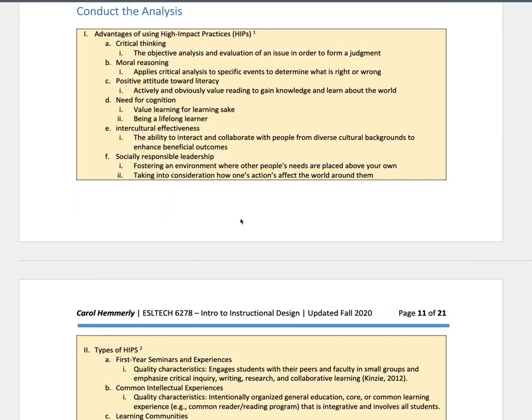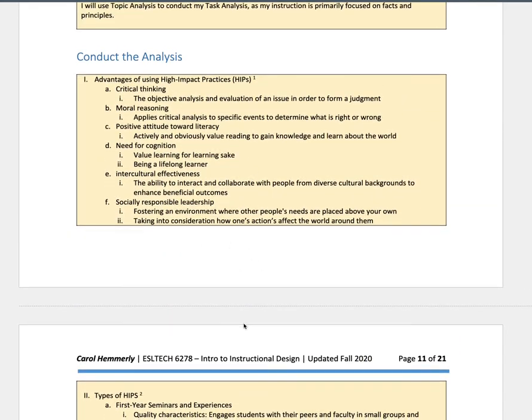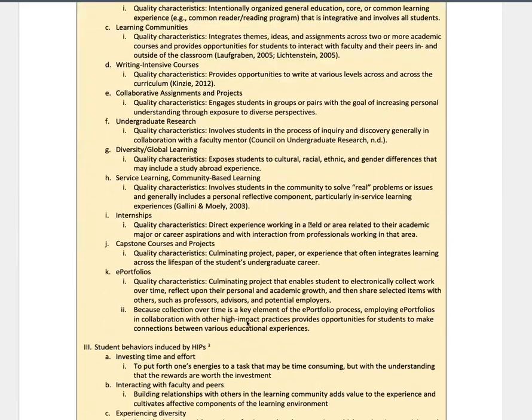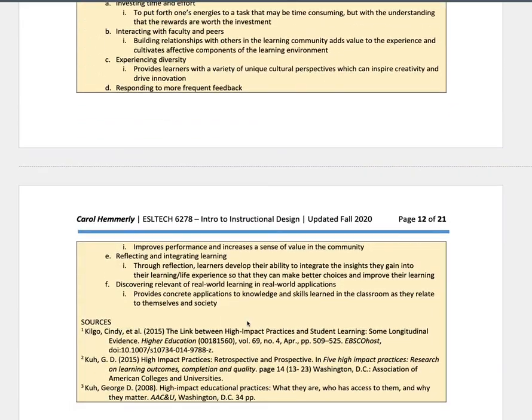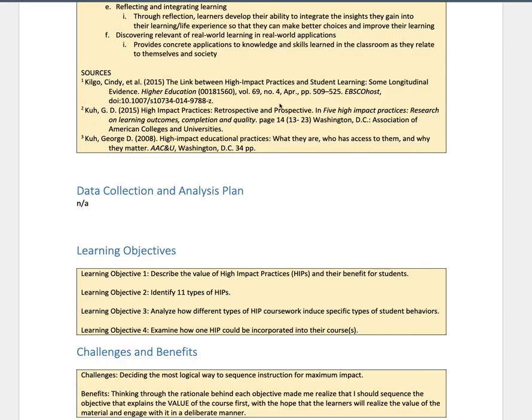So using her task analysis, and then again, here's the advantages. And her objectives are related here, describe the value and their benefits. So you can see kind of a link between what she put in her task analysis and the four objectives that she derived from conducting the analysis.